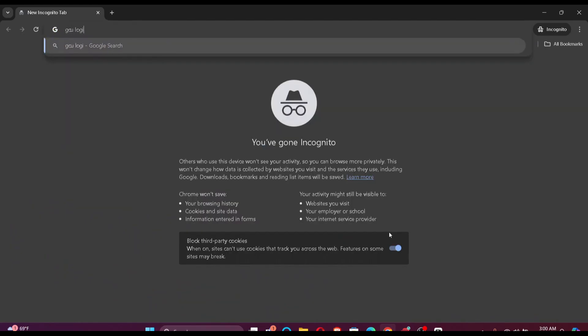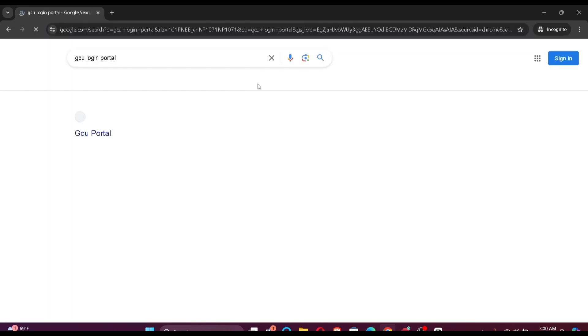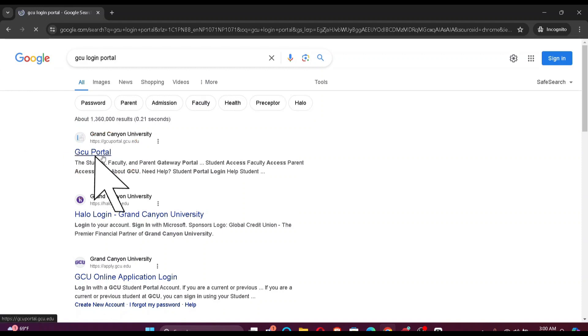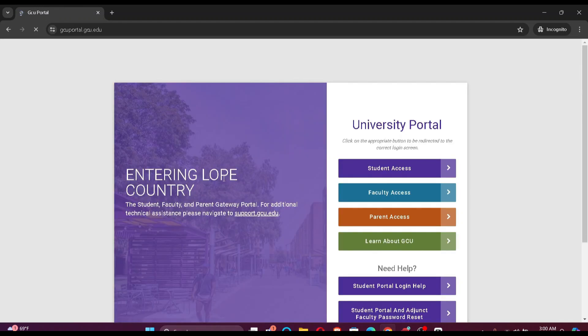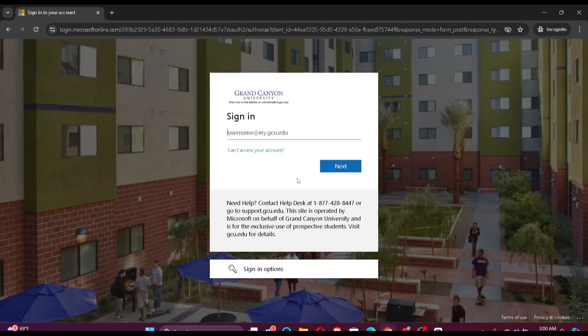After you make the search, you'll find GCU portal on top of your search list. Just click here. Now you will have a lot of access, but since you are a student you just click here. Now you just simply have to enter your credentials.